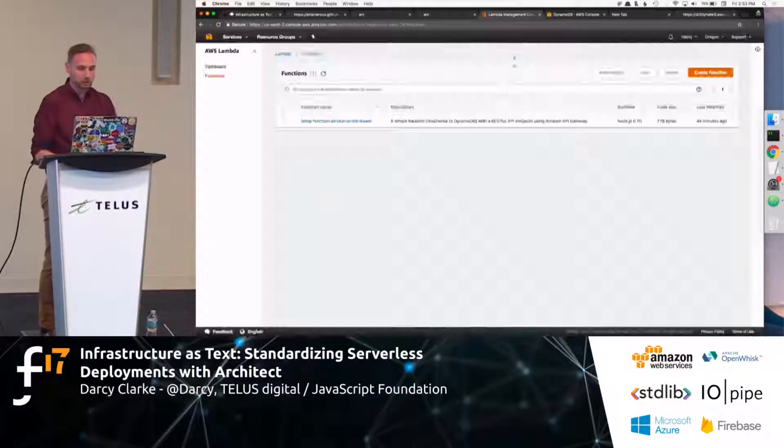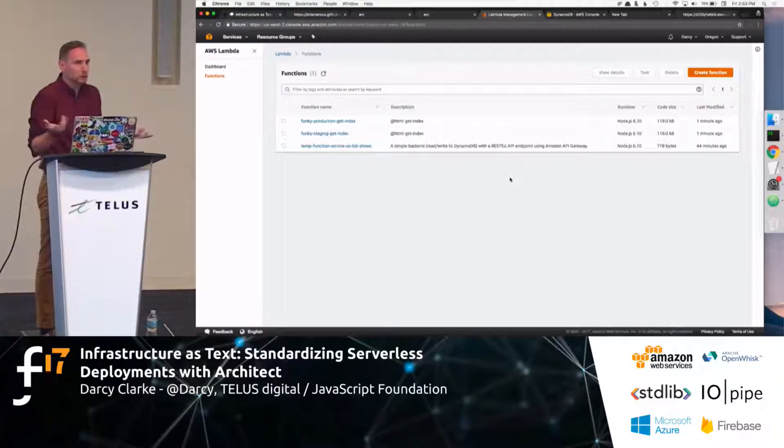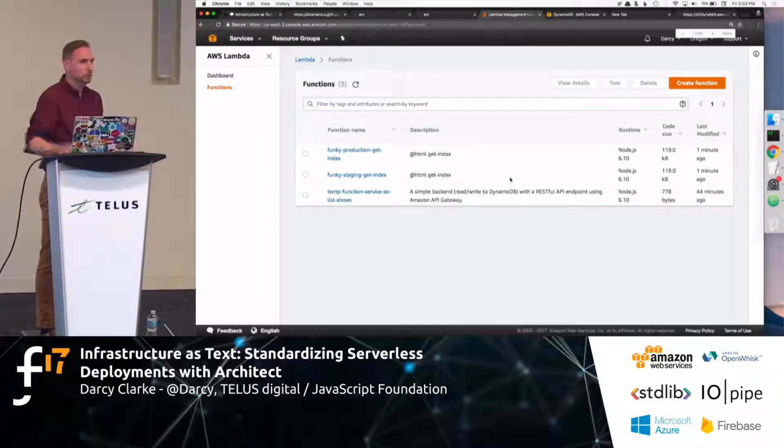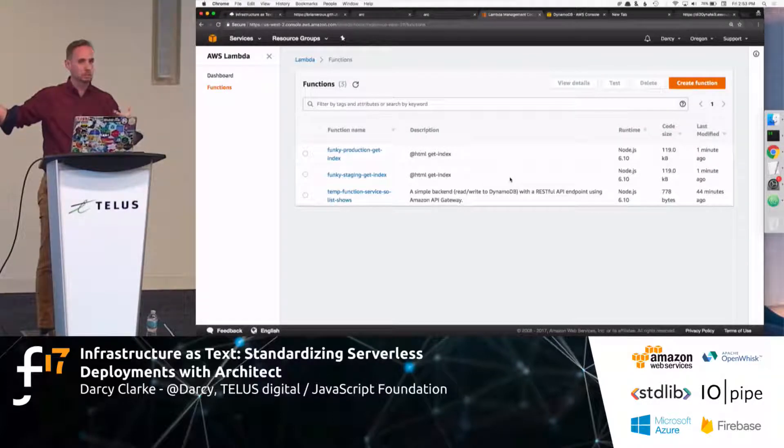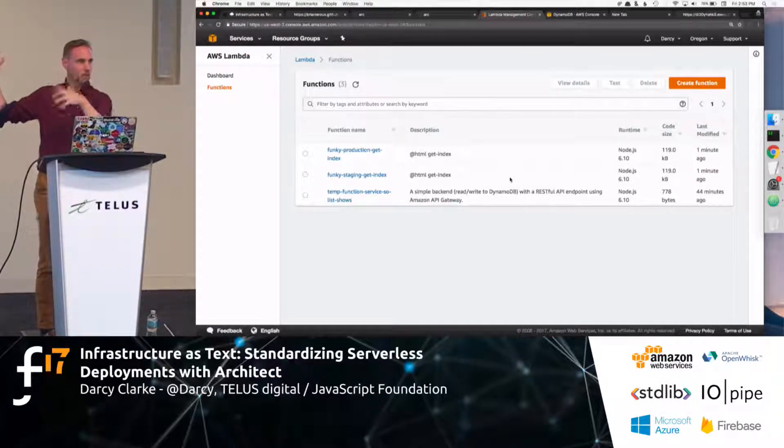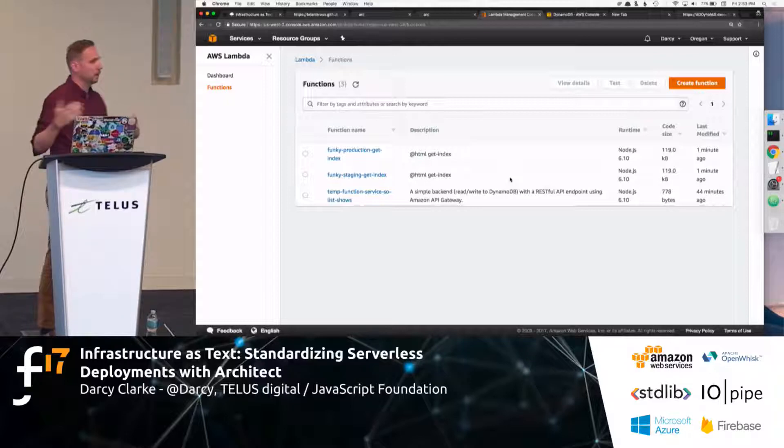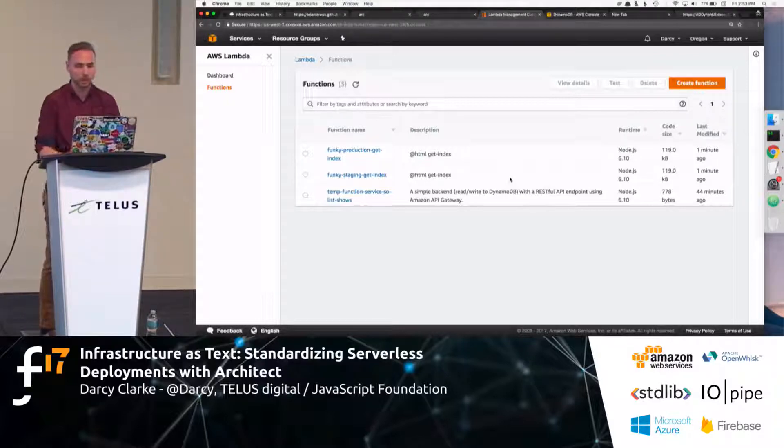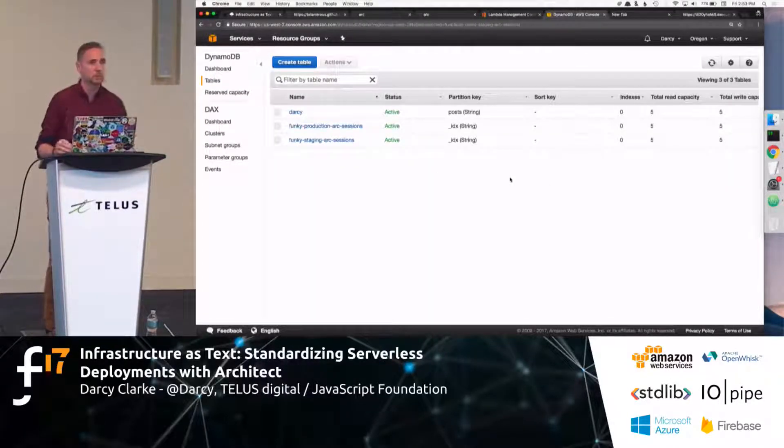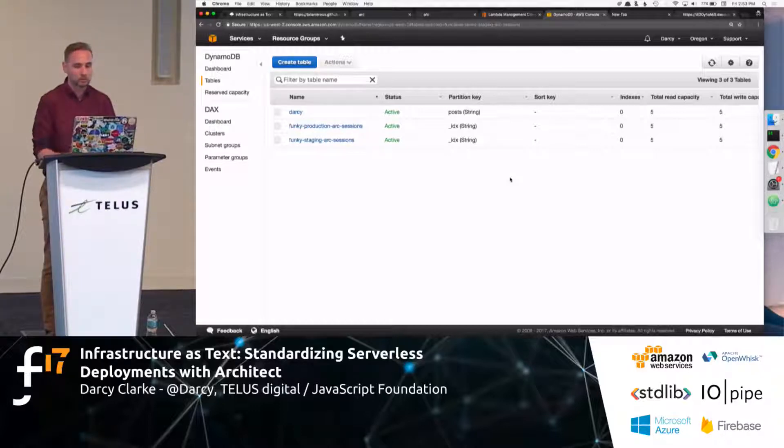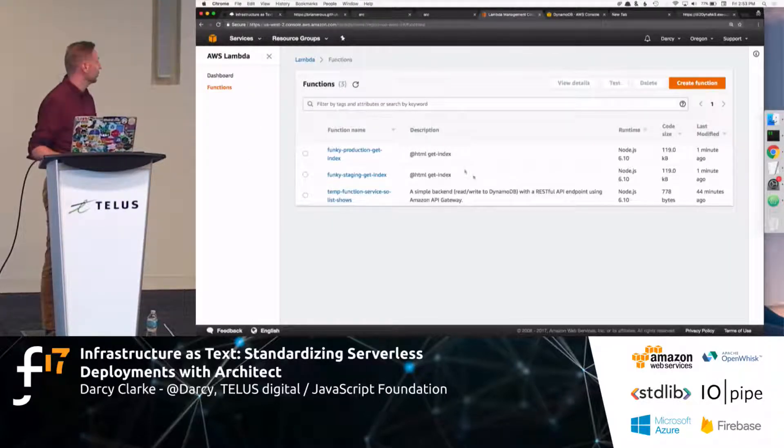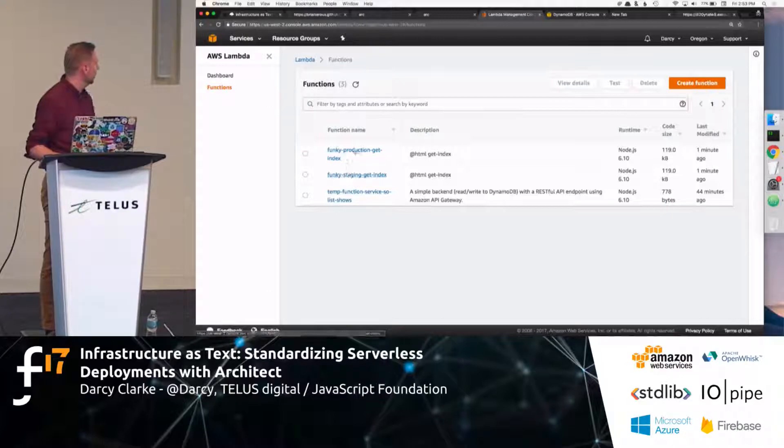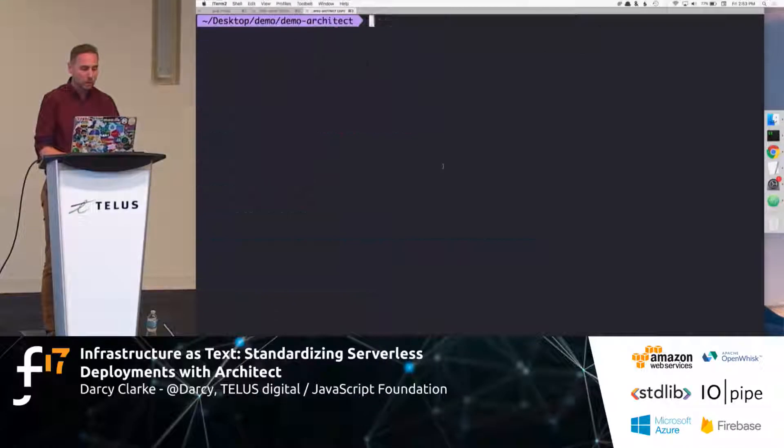It's actually, if I go into my AWS backend, it's like, oh, look, now I've got, like, functions deployed. You literally can walk away from this conference running, like, serverless functions in the cloud, if you want. And look, it also created a couple tables in DynamoDB for me to keep reference of all of these, essentially, these routes. So, this is great, right? Funky staging, funky deploy.